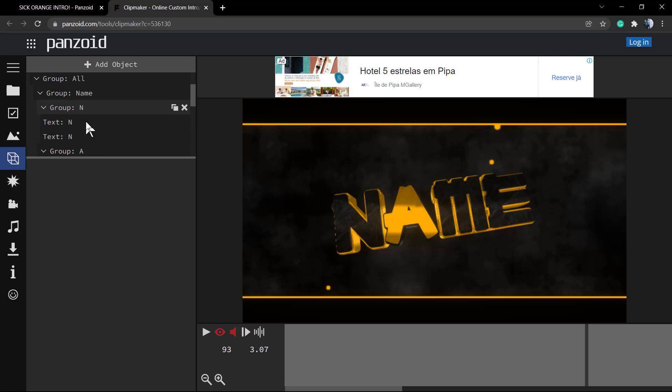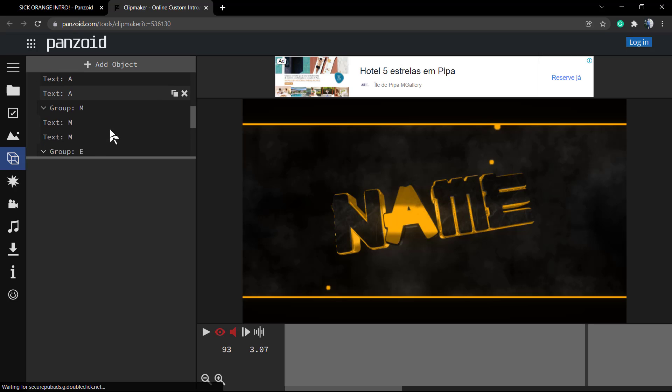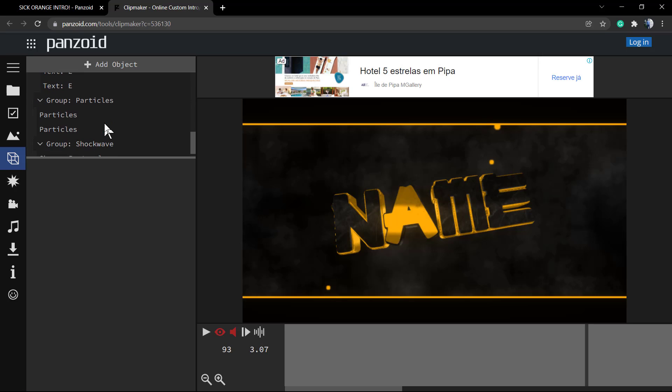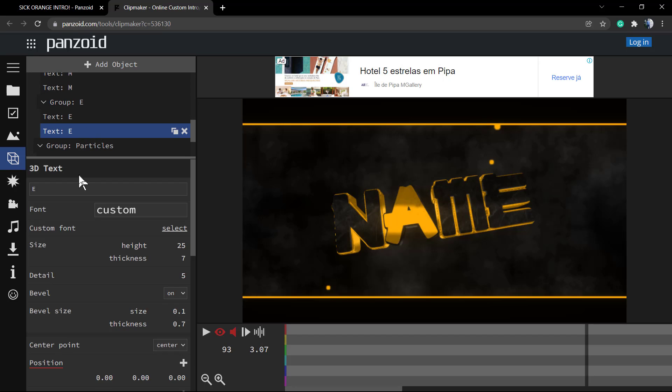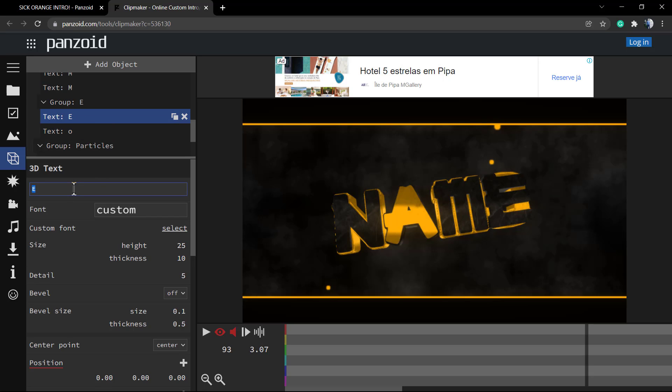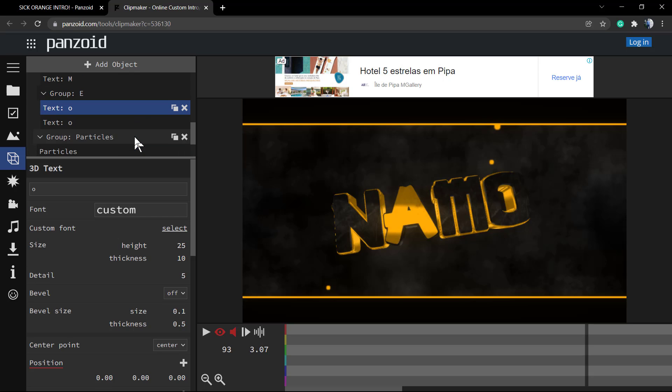Here you can change the group and the text. Every letter of this name has its own animation, they're separated into groups. Group A is for the letter, and Group B is for the line. For example, let's imagine that in group E I would like to change the E letter, for example to O - just change the letter, type, enter. You can also change the font in case you need.